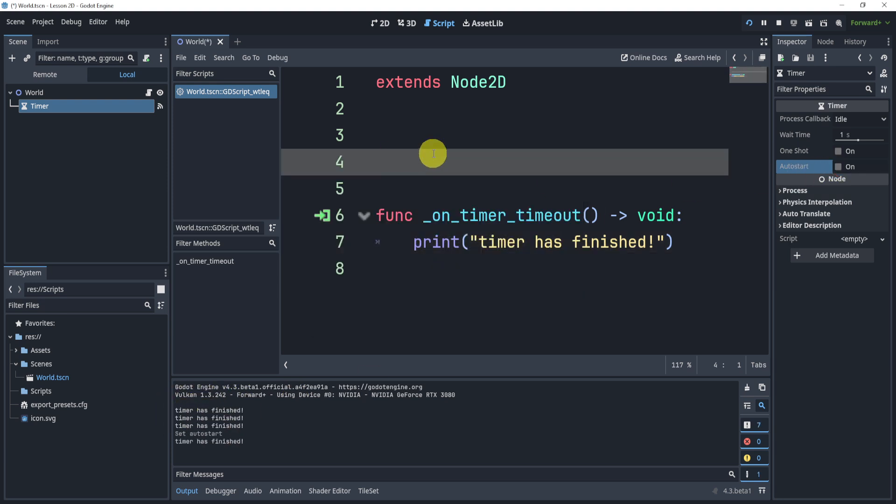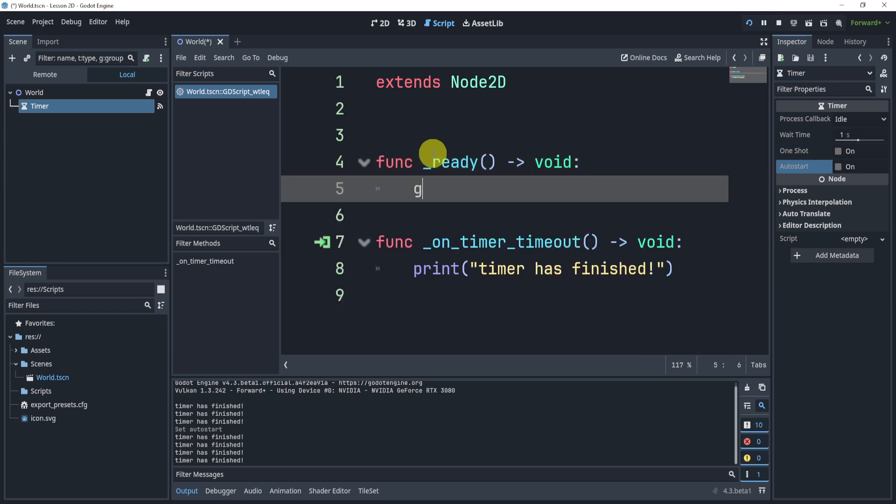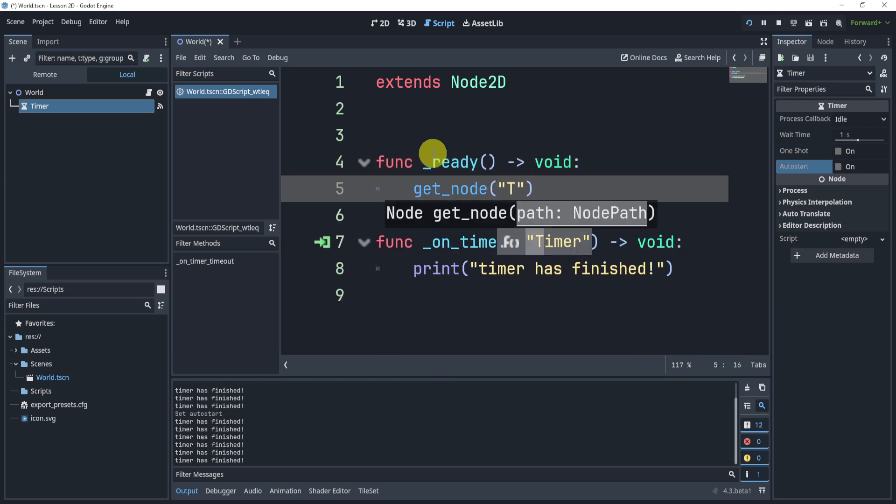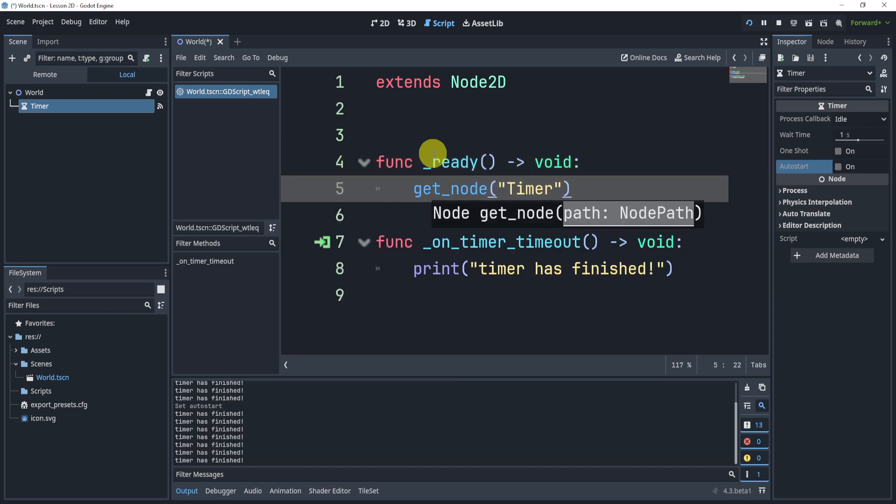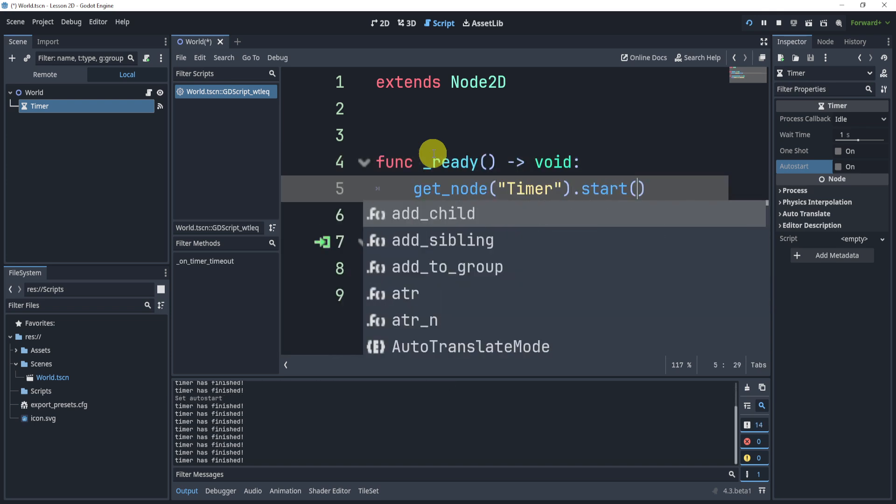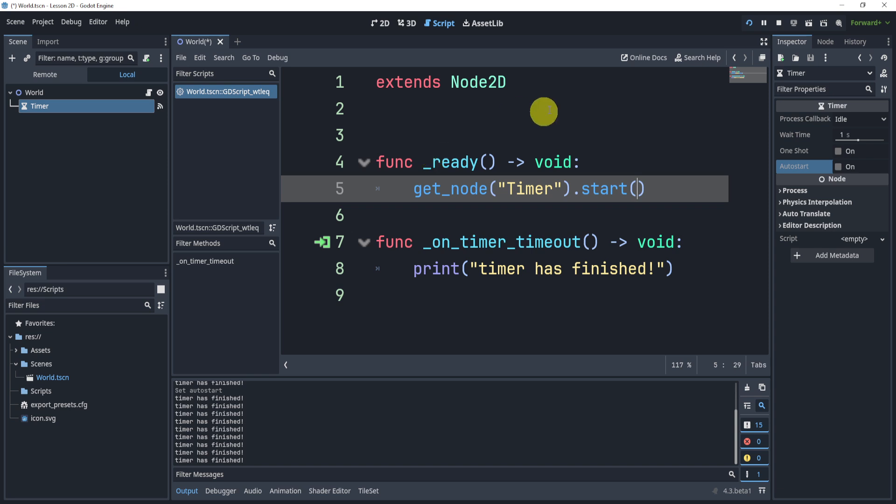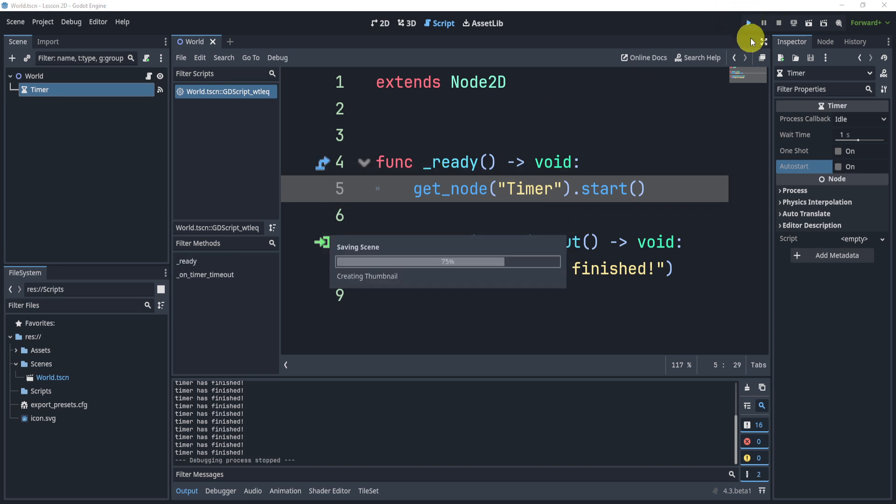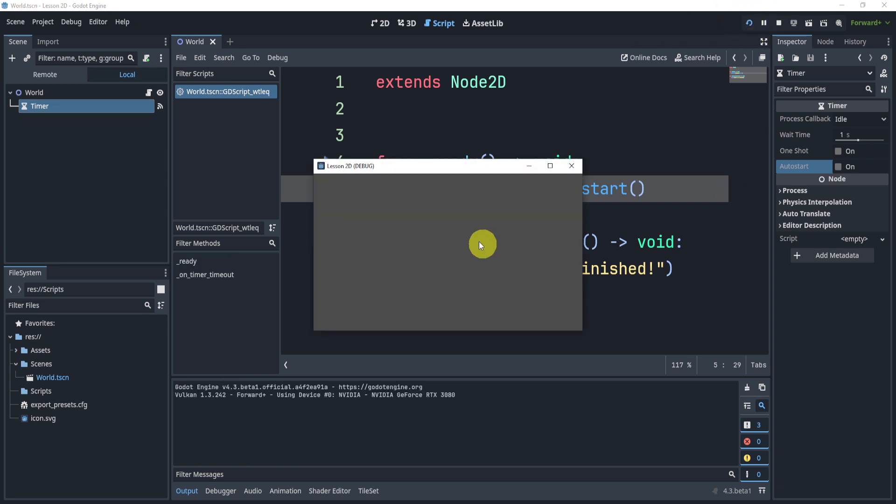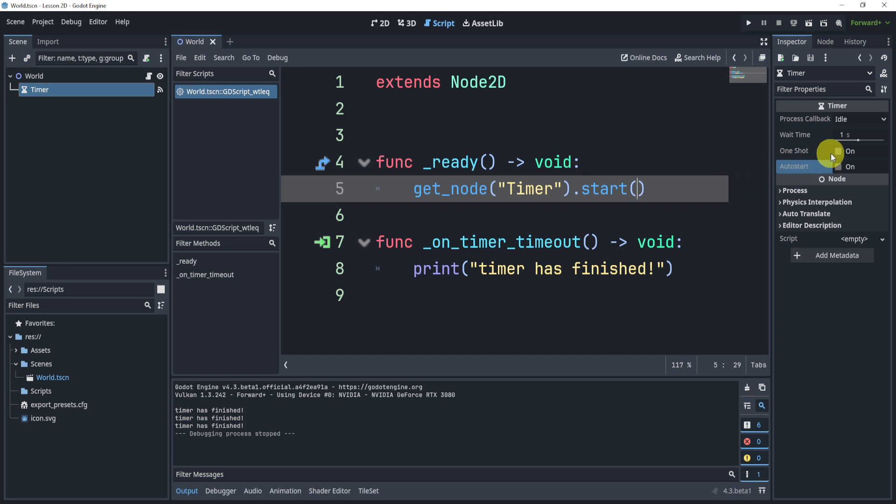Now, another thing I can do is I can start the timer automatically. So I can get the node, get the timer and say dot start on the ready function. Now here, after one second, you'll see timer has finished.